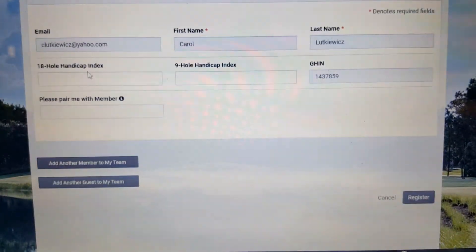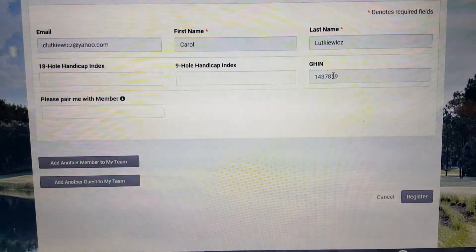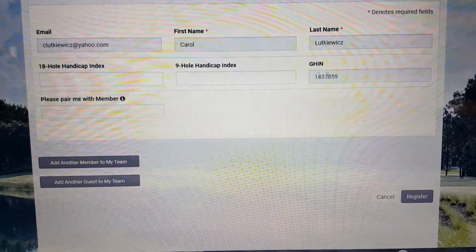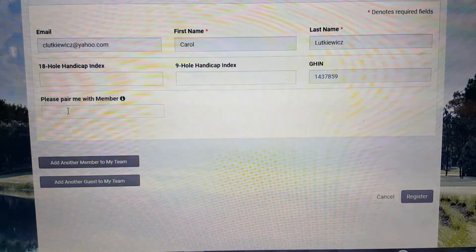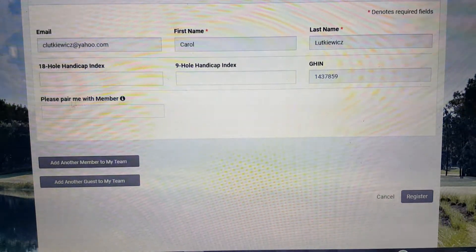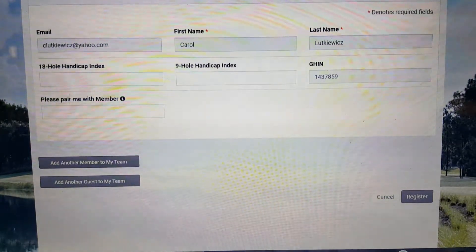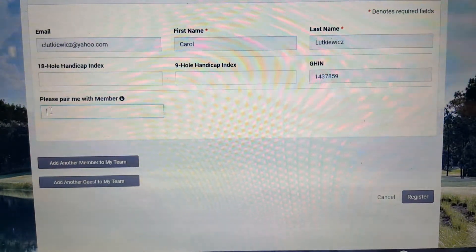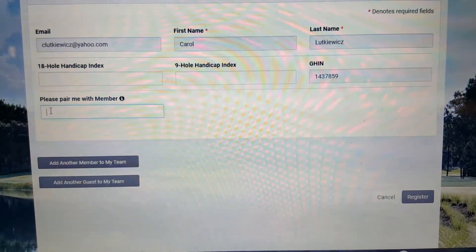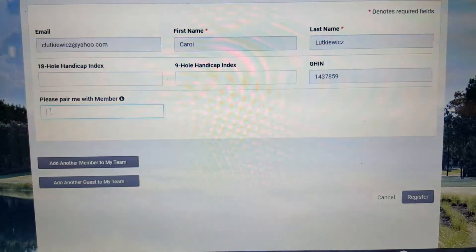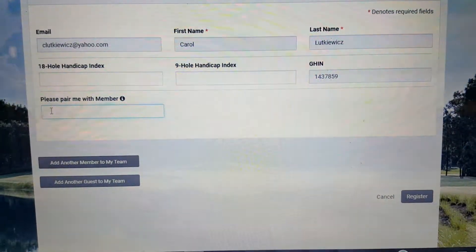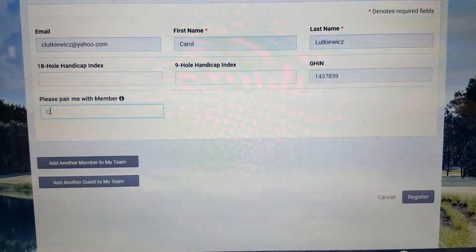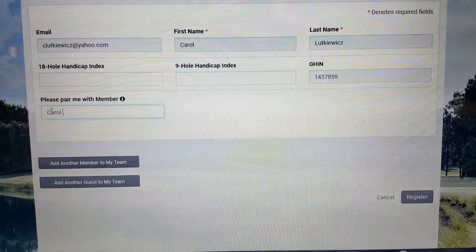You'll notice that all of Mrs. Luckwitz's information is already filled in. Down here on the bottom left-hand side, it says 'Please pair me with member.' If there's a specific member you'd like to play with, just type their name in. I'm going to type in Carol.